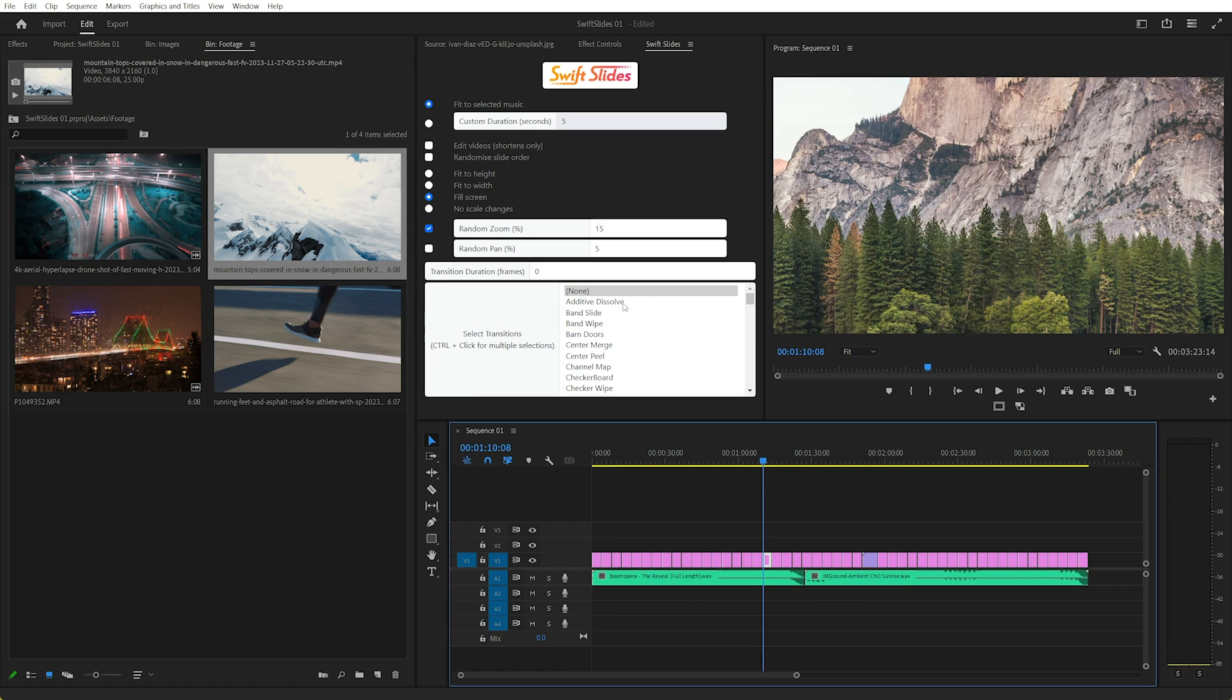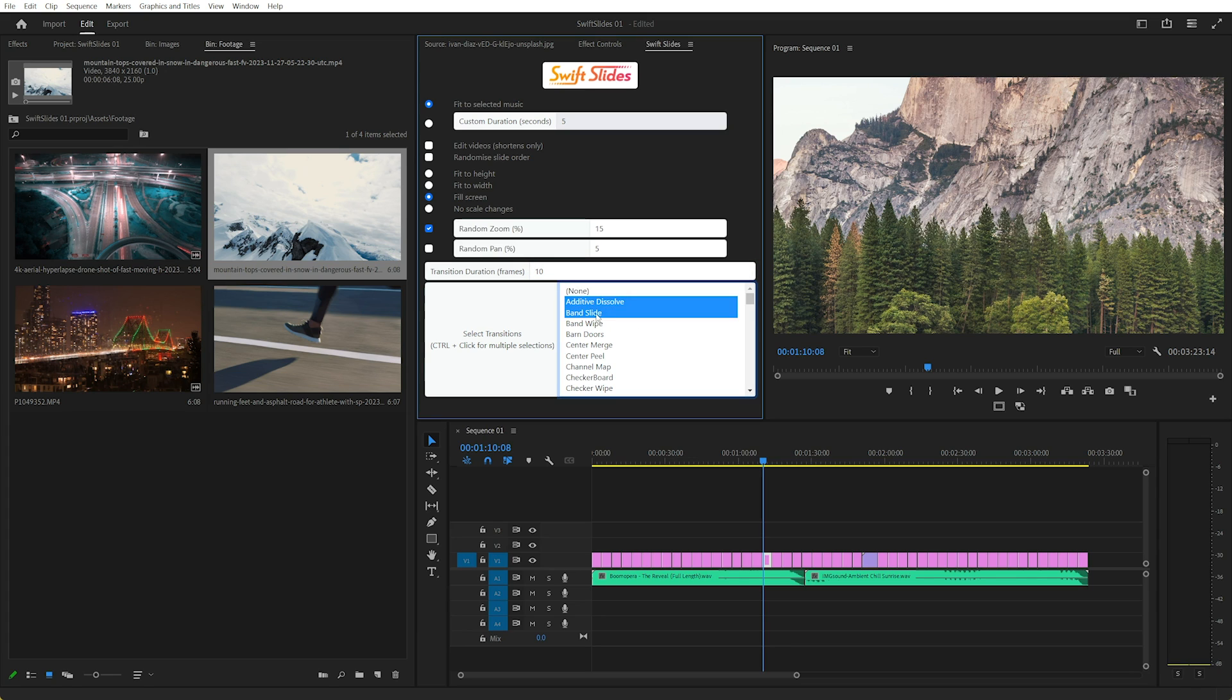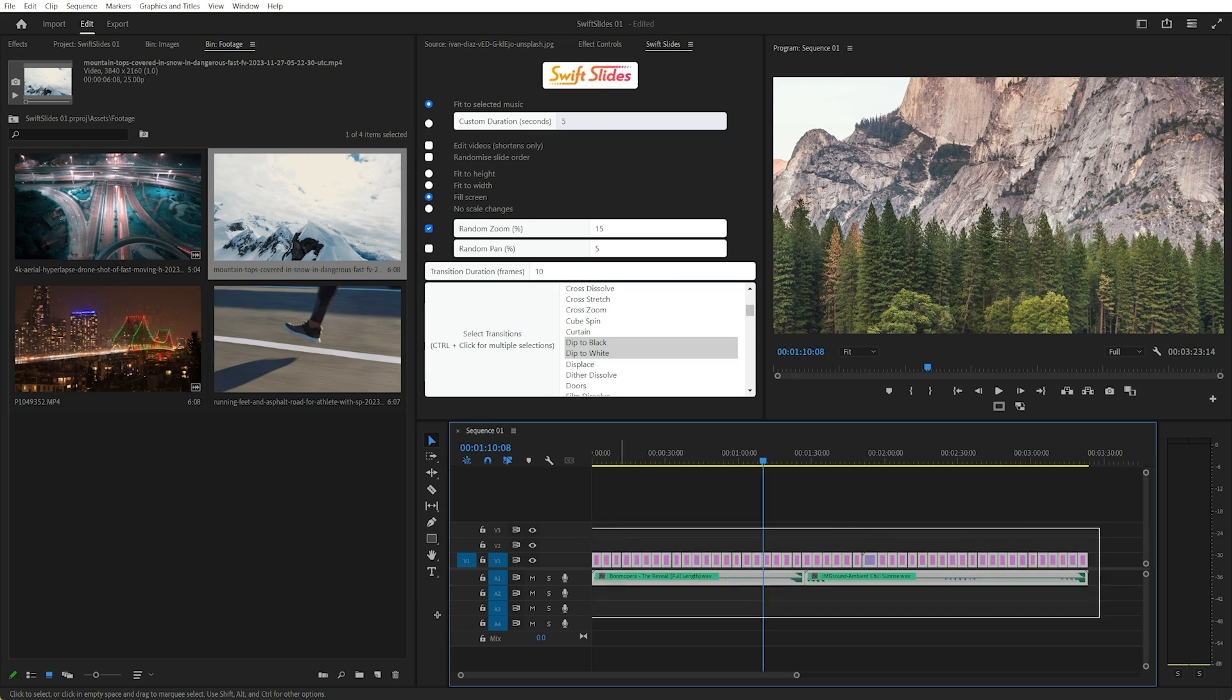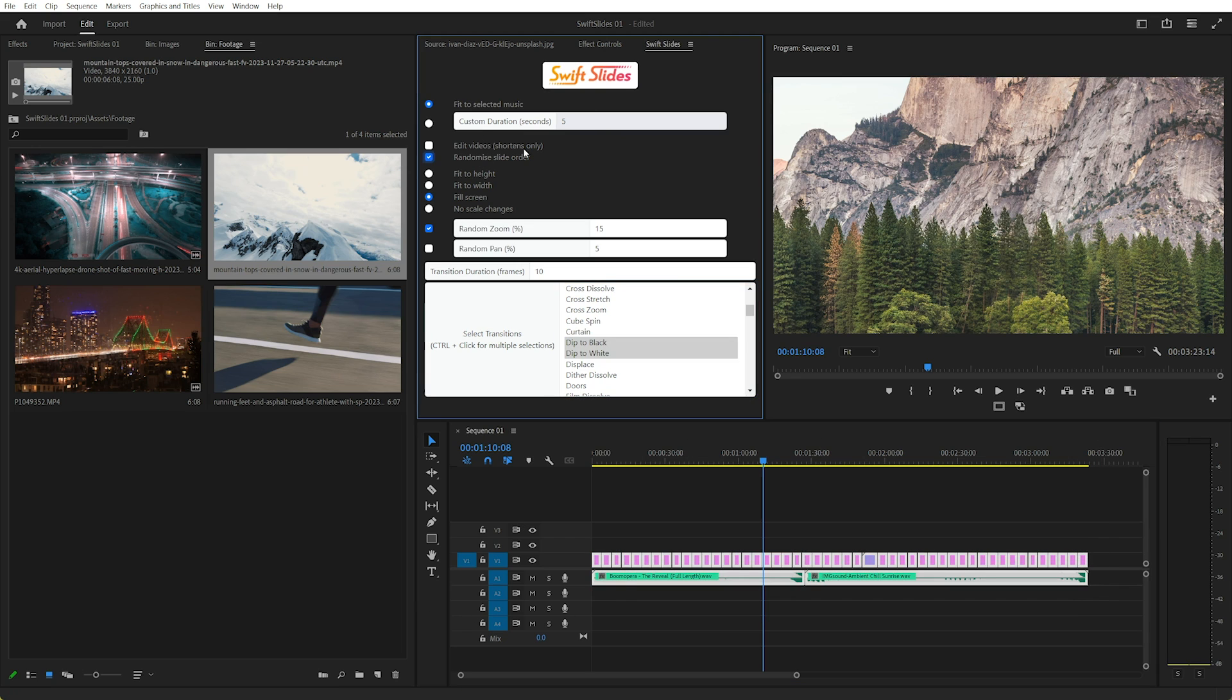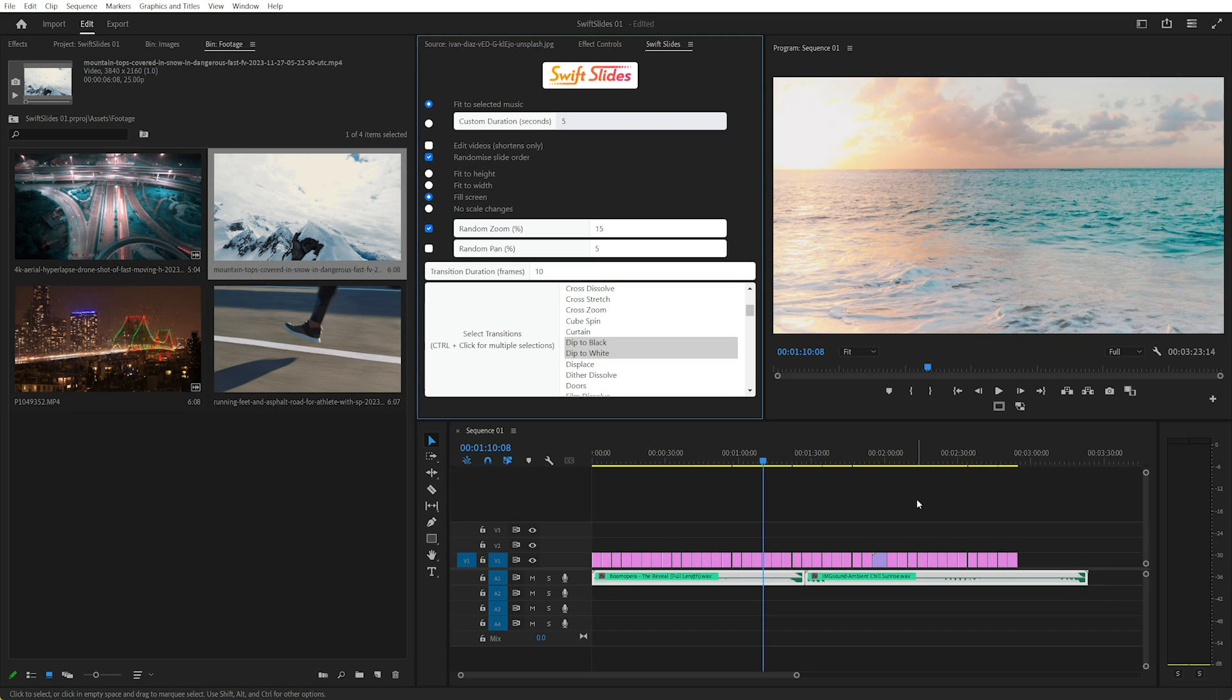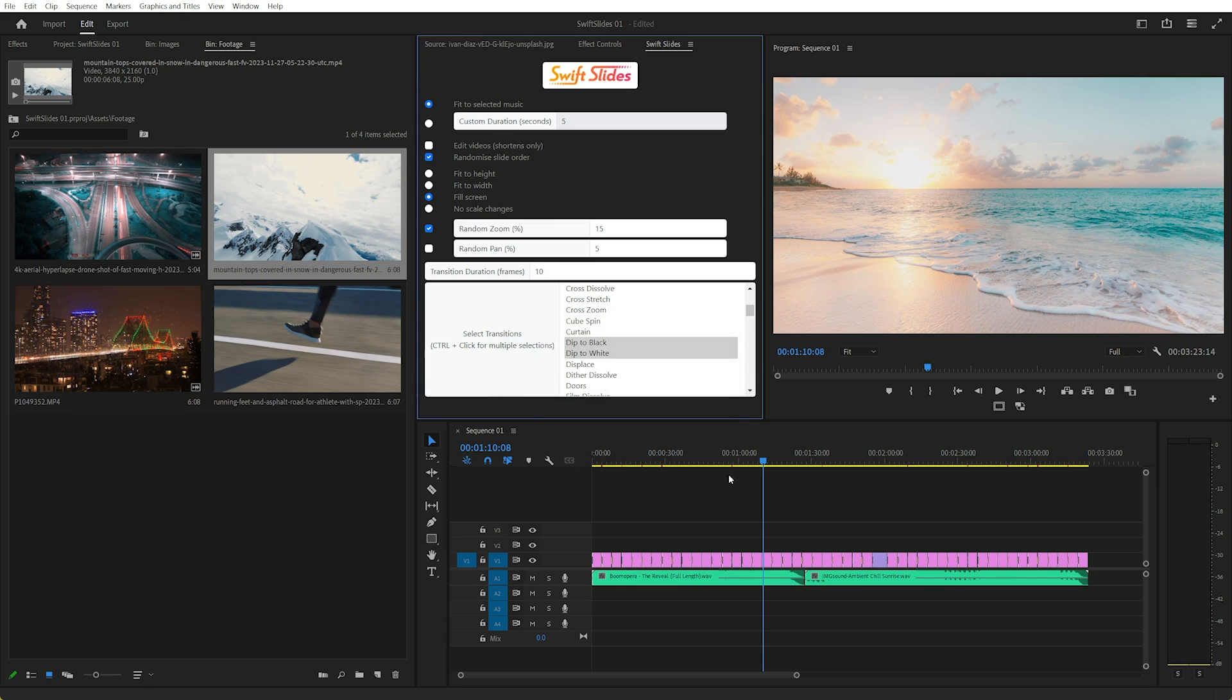And of course we can also add multiple transitions. So I'll just make some, add a dissolve, band slide, let's go dip to black, dip to white. Select everything, and I'll randomize the order of the slides this time, click again. That'll go through, done again.